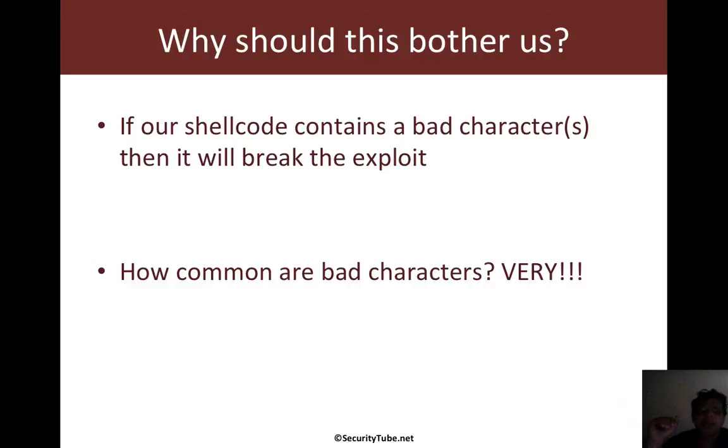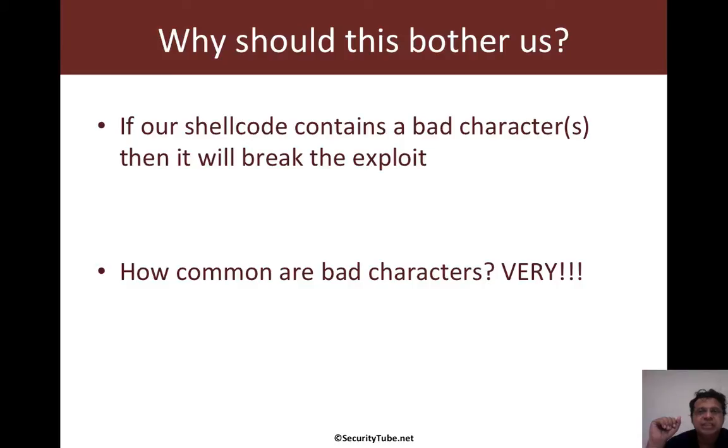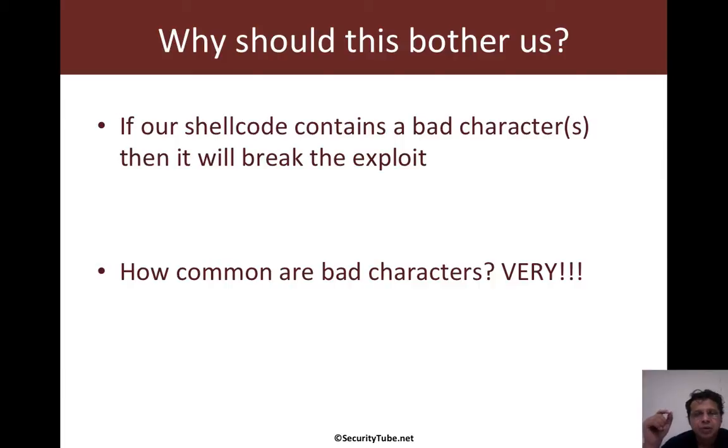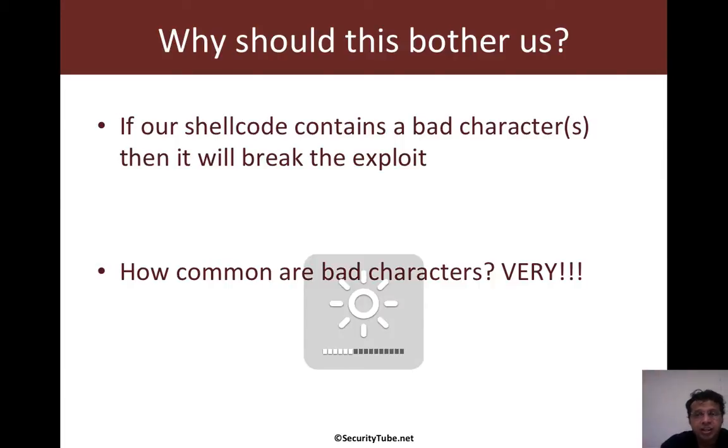Now, how common are these bad characters? Well, as I mentioned, they are actually very common. So common that in most applications, you would encounter at least one, if not more of them.